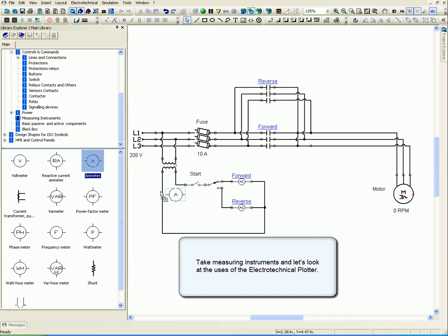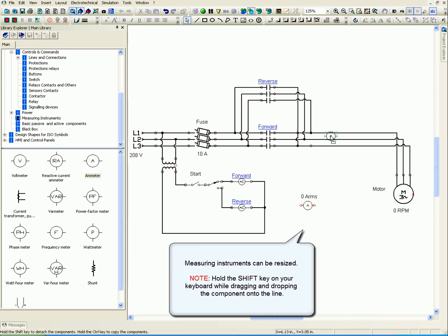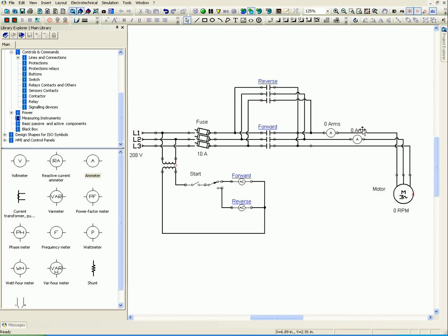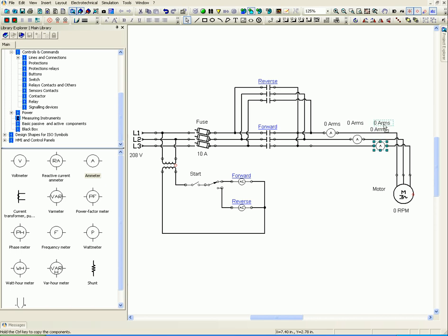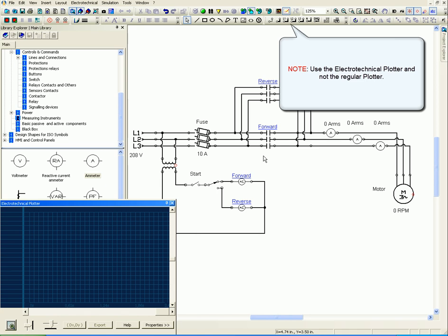Take measuring instruments and let's look at the uses of the Electro-Technical Plotter. Measuring instruments can be resized. Hold the Shift key on your keyboard while dragging and dropping the component onto the line. Use the Electro-Technical Plotter and not the regular plotter.